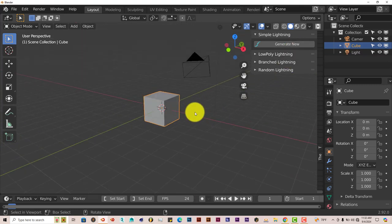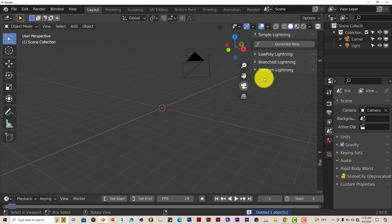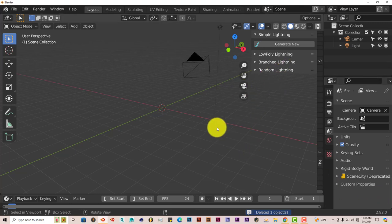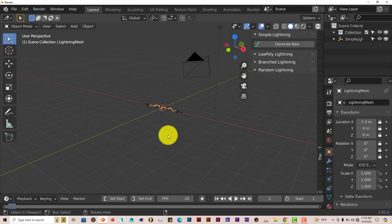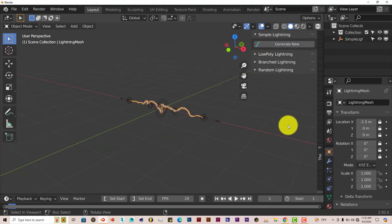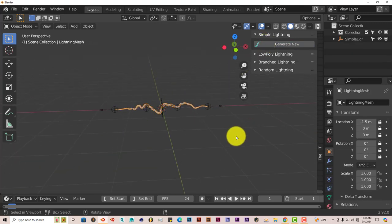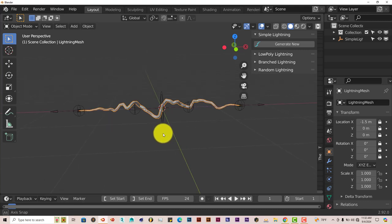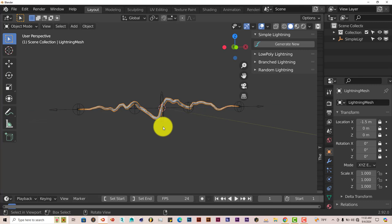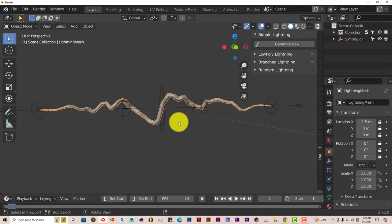Let's delete this cube, and I'm using Blender 2.92 for this tutorial. Click on Generate New, and there's your lightning. It renders in Eevee and in Cycles. Usually I say Cycles is better, but because of the bloom feature, Eevee is better in this case.